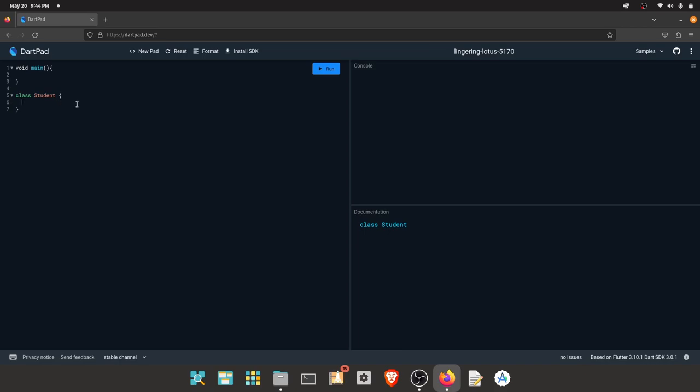We can declare variables in the class. In the student class, we have name and age. In the class, we can also add methods.